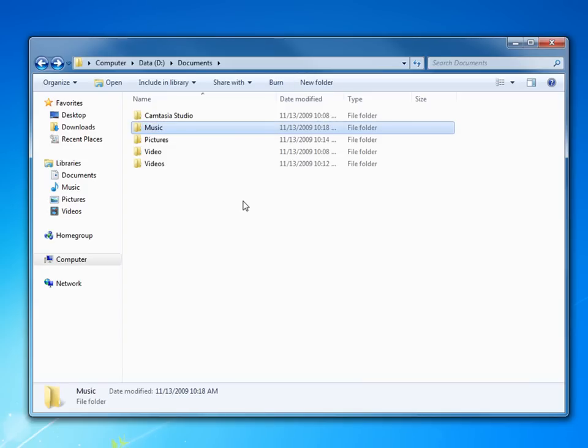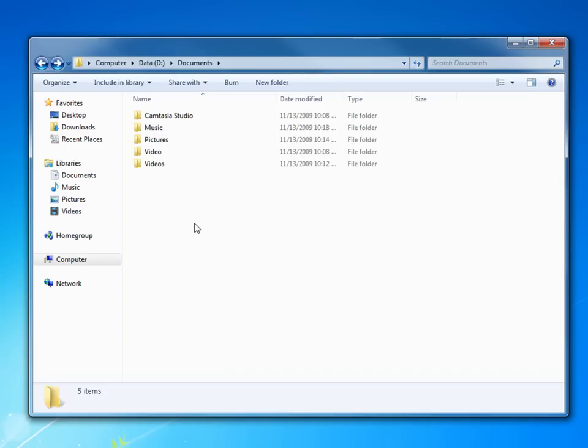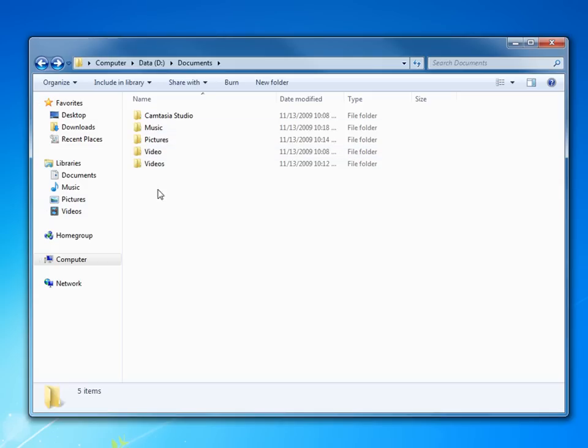This way I have everything being stored on my new partition, my new large D drive I have. I'm ready to go. Now, once we do this, we need to come over to this library folder over here and tell it where these are actually at now.